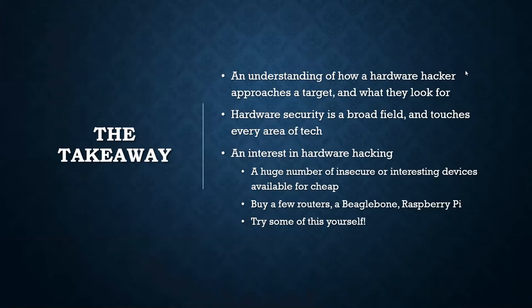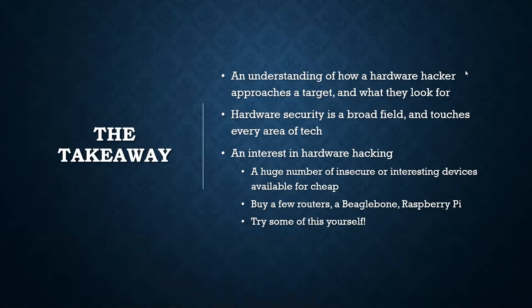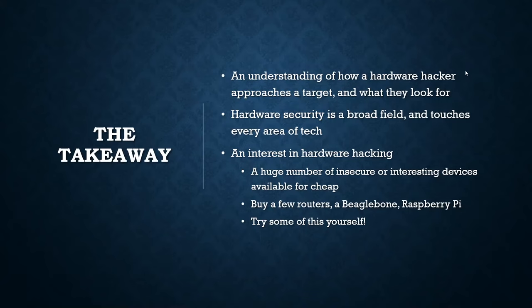So, what do I want you to take away from this talk? Hopefully, an understanding of how a hardware hacker approaches the target, how we think about hardware and what we're looking for. Hardware security is a super broad field and quite literally every sector of the tech industry is built on hardware. So, this is never going to not be important and I think it's useful for anyone in the security industry to at least have a cursory understanding of this kind of thing. And most importantly, I hope that you walk away with this from this with maybe a small interest in hardware hacking, maybe big interest. There is a huge number of super insecure interesting devices that you can get for like $5, $10. So, I encourage you to buy some old routers, get a BeagleBone, get a Raspberry Pi, pick up some of the equipment that I mentioned in this talk and try some of this yourself. It's easy. It's pretty low risk. You know, you lose a couple of bucks if you destroy a device, but not a big deal.